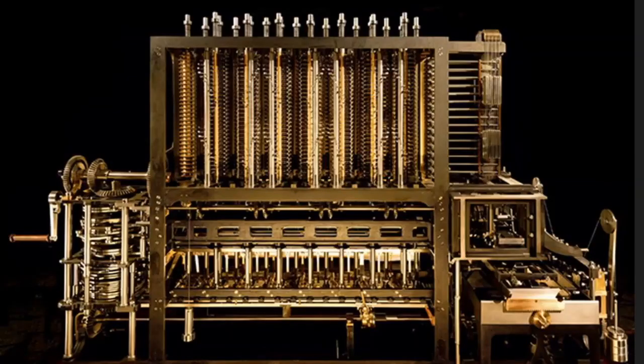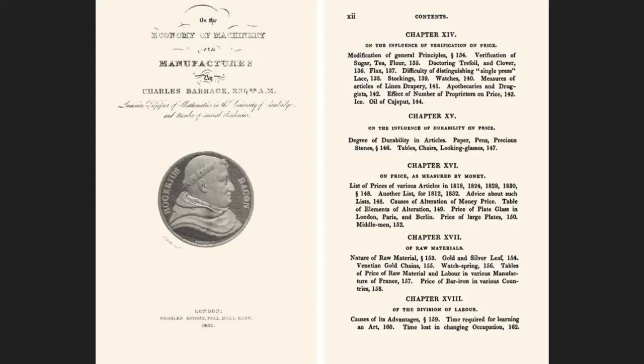Babbage was the inventor of the calculator, but he also wrote a book — not very well known — that for the first time put in relationship numerical calculus, aided by this machine, and production in factories. As you know, in the Industrial Revolution we saw the first examples of factories. He began to study methods to optimize production, using mathematical calculus to optimize factory production and enhance the whole organization.